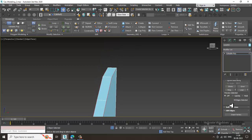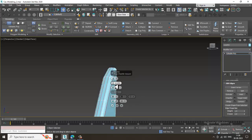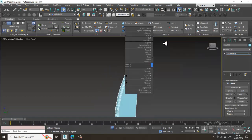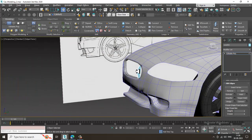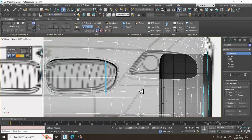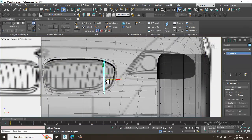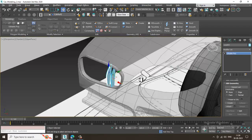Give a bit of chamfer again and click OK. Isolate this. Go into the front view, select and adjust it, and slightly tilt it if needed.